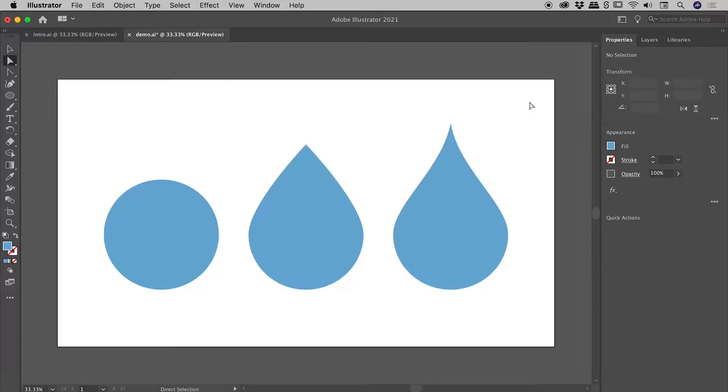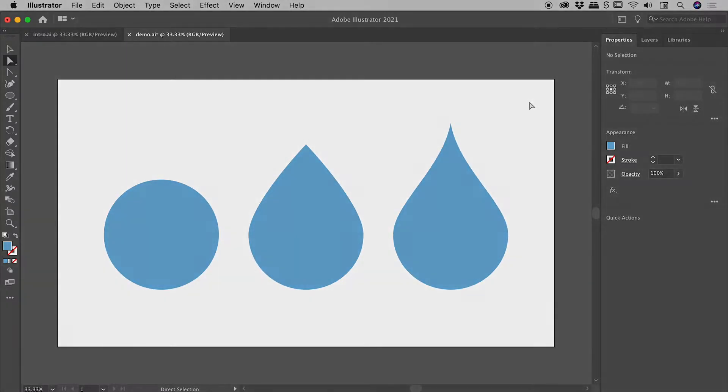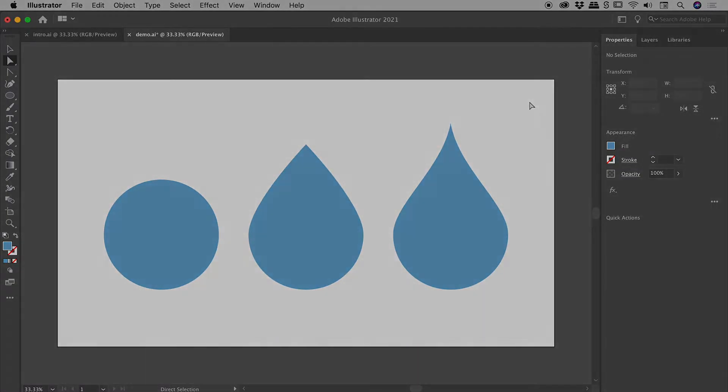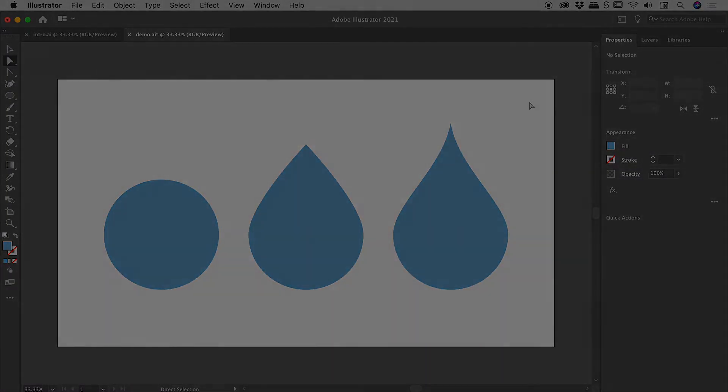So I might wrap things up there. I hope that gives you some good ideas on how you can create some water drops here inside of Illustrator. Catch you later.